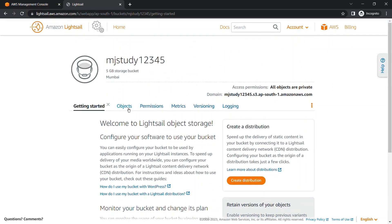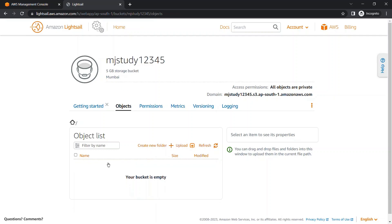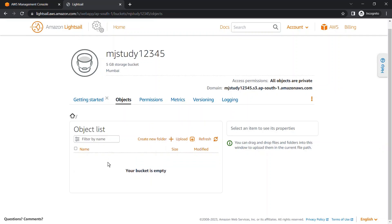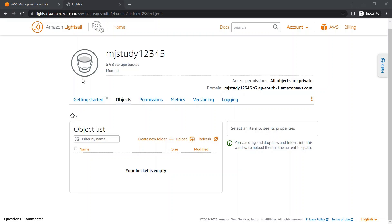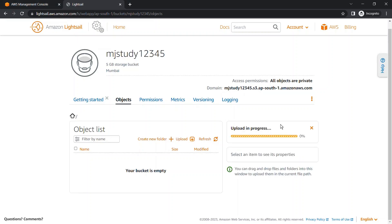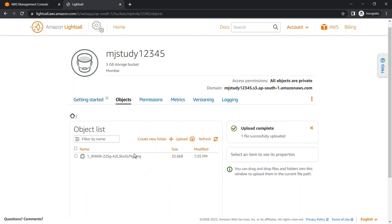We are going to upload an object. All the things are the same as in our normal S3 bucket — we can do almost everything here in the Amazon Lightsail bucket as well. We are going to upload a file here. The upload is in progress and the file is uploaded successfully at 7:25 PM.